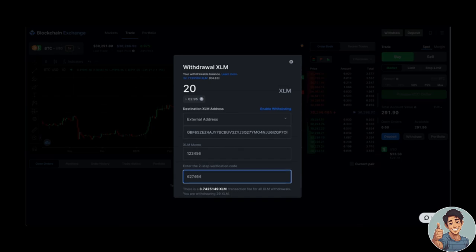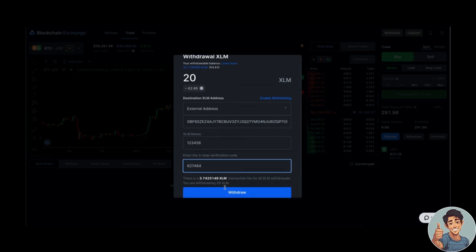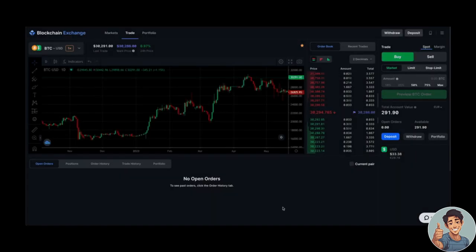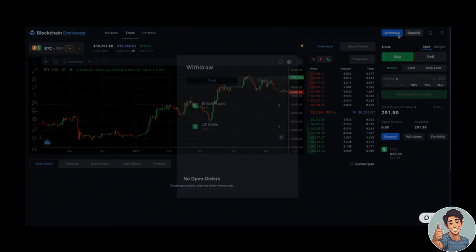You should receive the funds to the destination address once the transaction is confirmed on the network.